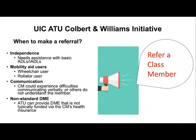The UIC Assistive Technology Unit does not see every Colbert or Williams member. We only see members when the prime identifies a need for our services. Typically, a primary might make referrals if the class member needs assistance with basic activities of daily living or instrumental activities of daily living, or when the class member is a mobility aid user — either a wheelchair or rollator user — as we may need to take dimensions of the mobility equipment to determine accessibility requirements for transition and potential environmental modifications.